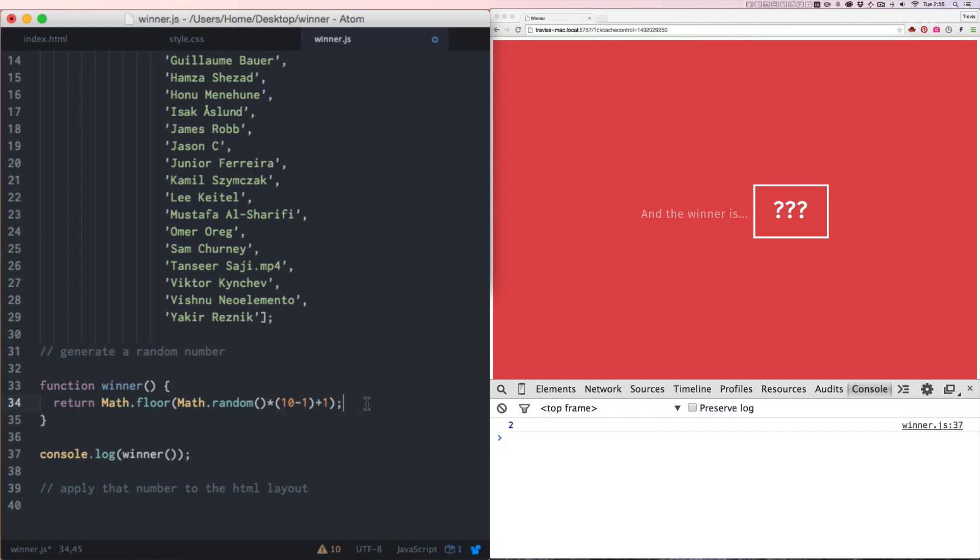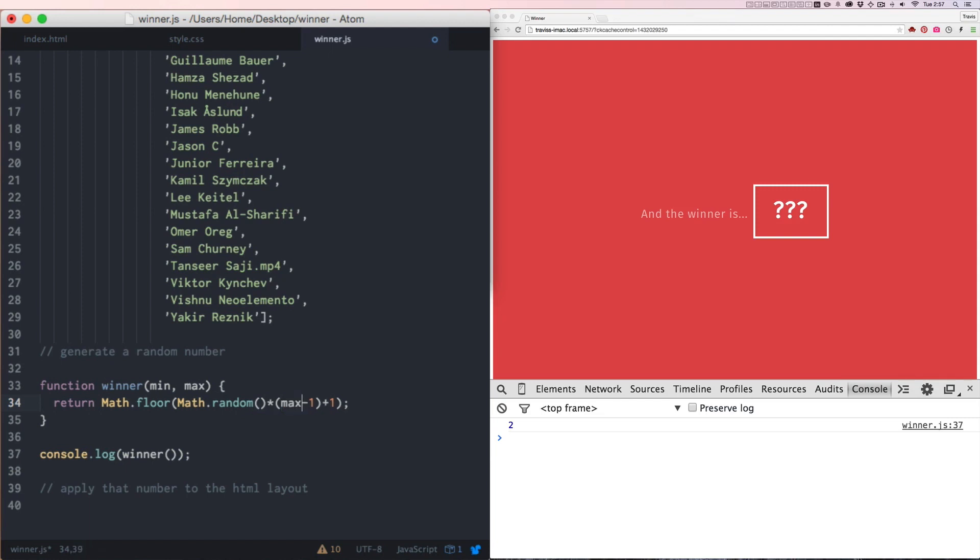So our function now returns a random number between one and 10, but we don't necessarily want a random number between one and 10. We want a random number between a range of two numbers, and we want to specify that at any time when we call the function. So we'll put placeholder arguments here of min and max. And we'll go into this little function we wrote, and everywhere where there's a 10, we'll write max, and everywhere there's a 1, we'll write min.